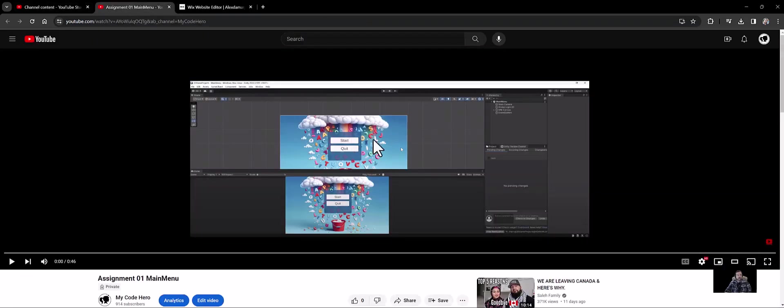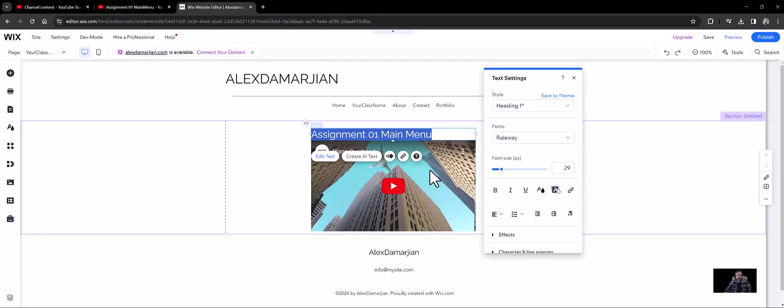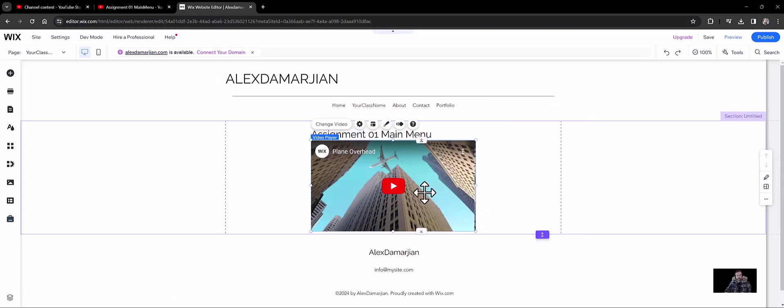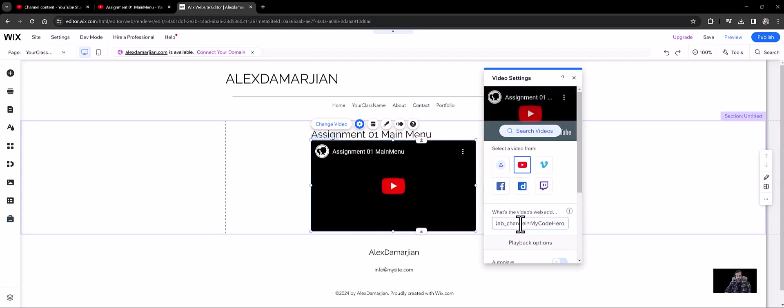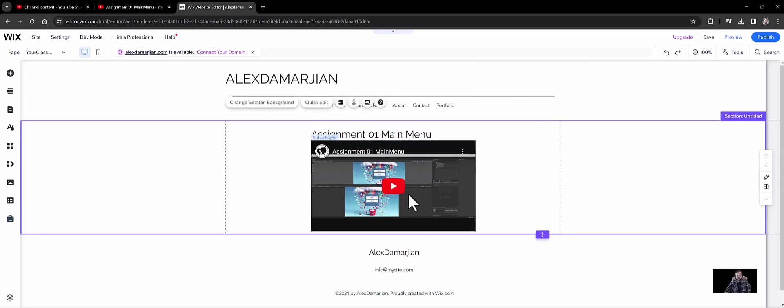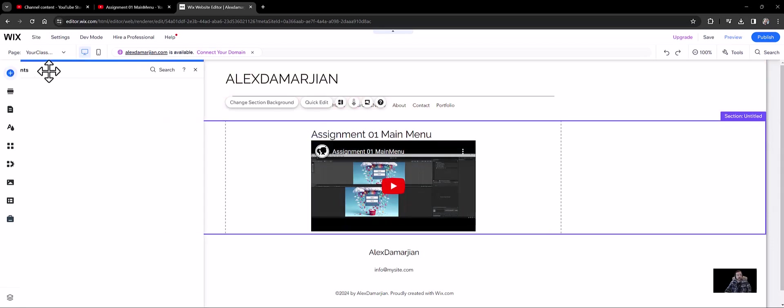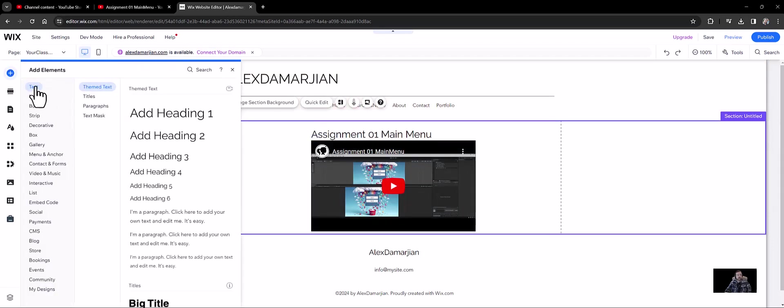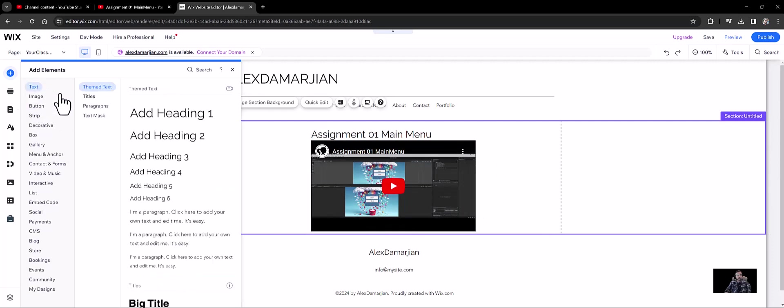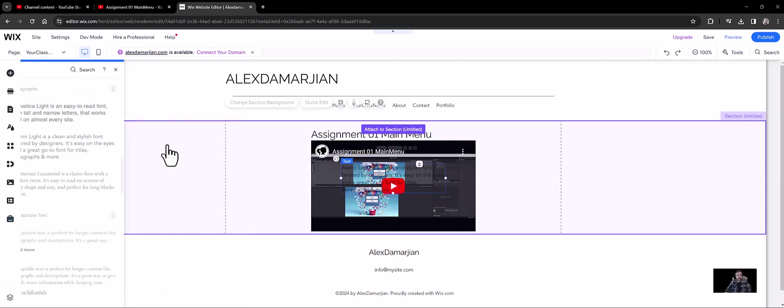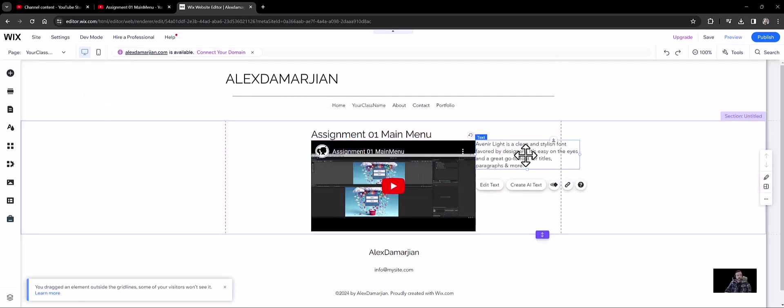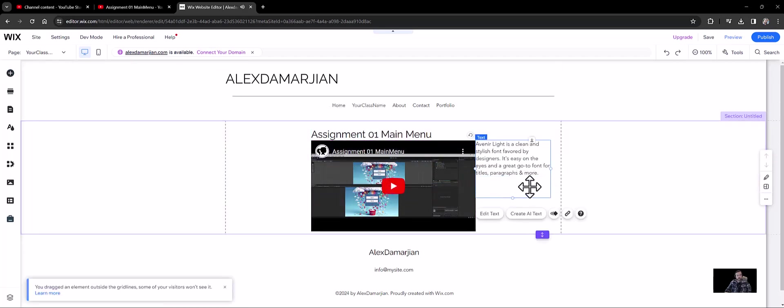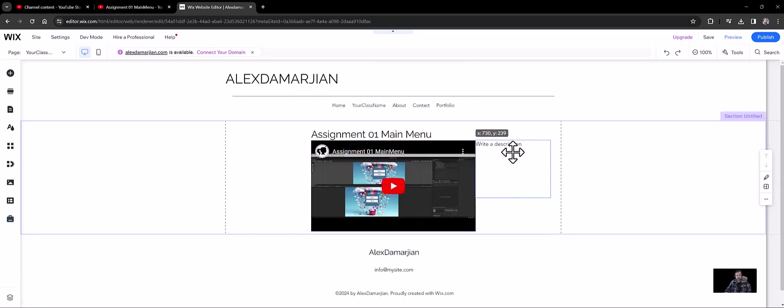And then you want to go back to your assignment 01 here, you want to grab this link. And then you want to do when you click on your video, you want to do change video. And then this link here, I'm going to paste that in there. And so you're going to have your video there, and then assignment 01 main menu. And I most likely require you to have some sort of text description. So text, and then you want to do paragraphs, and you're going to grab a paragraph and put it to the side here like this. And then you're going to write a description of that assignment. You could do some cool stuff. This is your site.